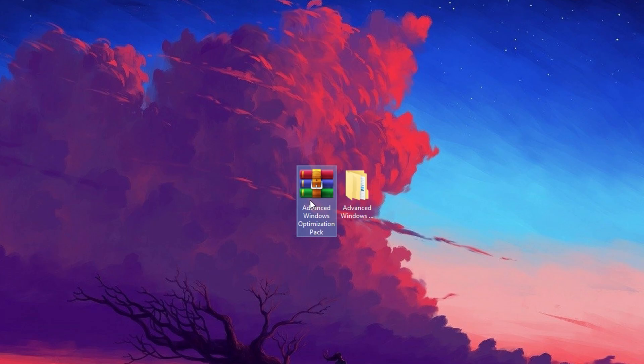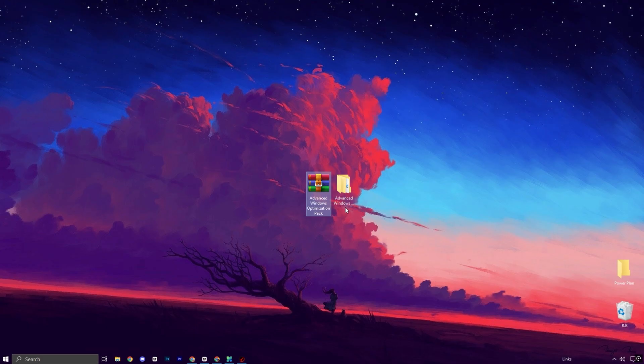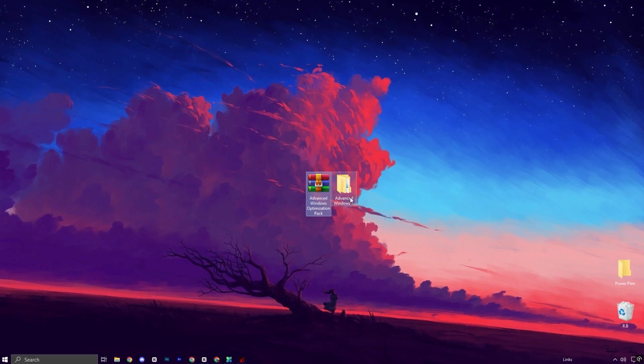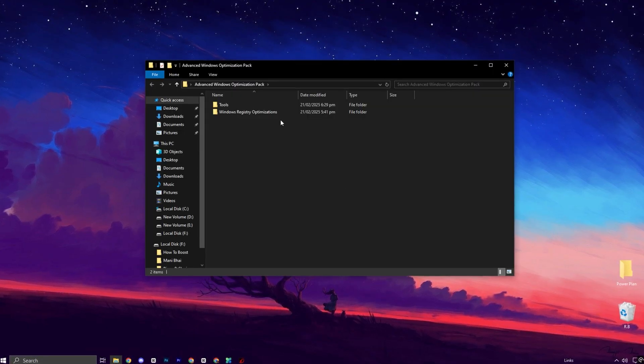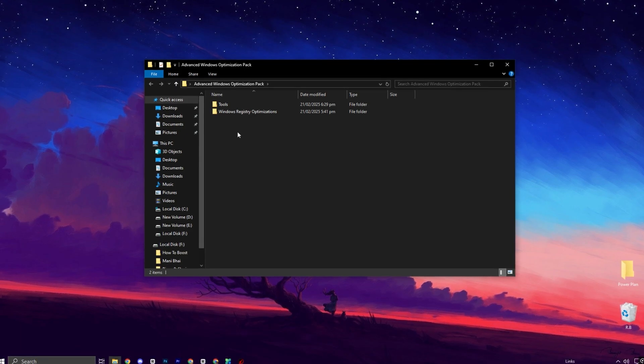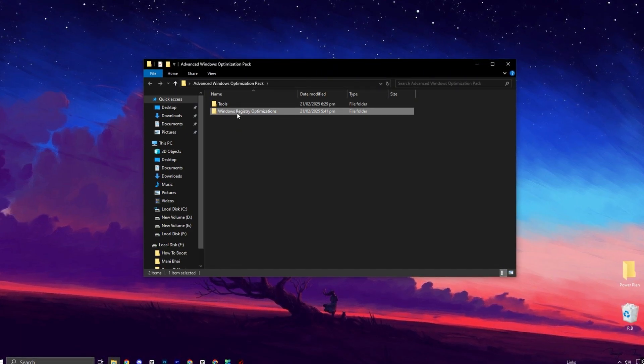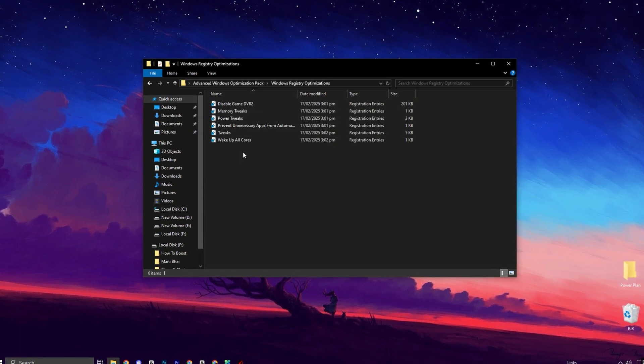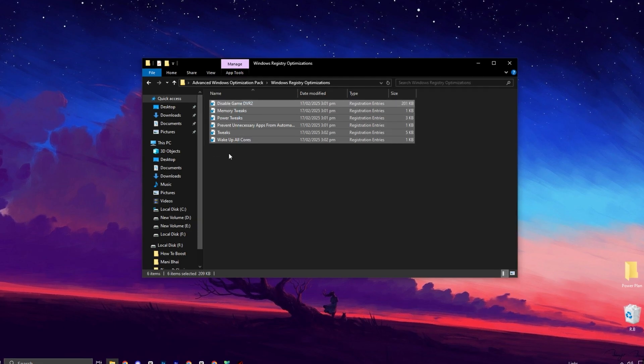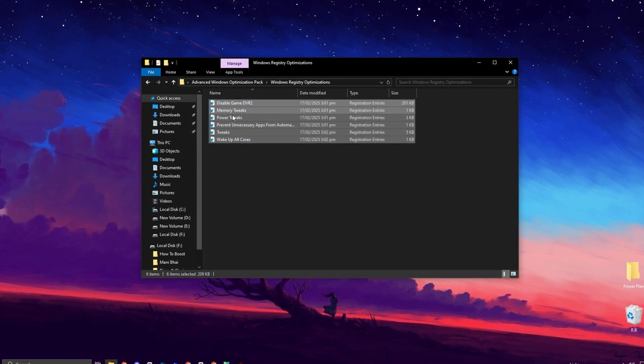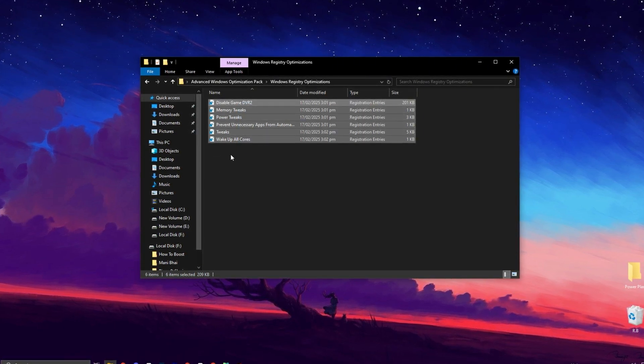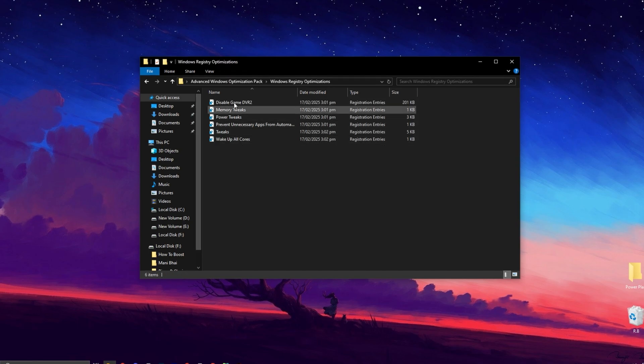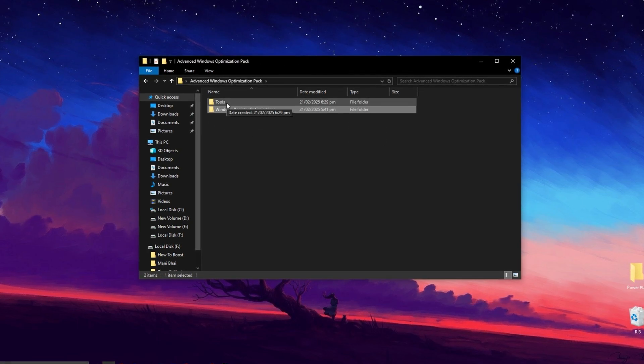Now download this Advanced Windows Optimization Pack on your PC. Simply visit my official website and download it from there. Feel free to scan it with any virus detection tool or website. It's completely virus free. Once the download is complete, extract the folder to your desktop and open it. First, go to the Registry folder. Inside, you'll find several registry files. Install them one by one to apply the necessary optimizations. Once you've done that, go back to the main folder and open the Tools folder.